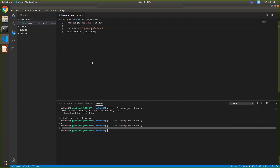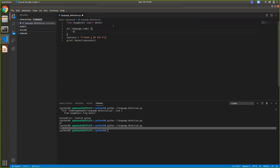What I can do now is make an example that supports the following languages: English, Hindi, Marathi, Gujarati, Punjabi, Urdu, and Bengali. For that, I'm defining some language codes in a dictionary called all_language_codes. Instead of displaying the language code, I will display the language name using all_language_codes.get().